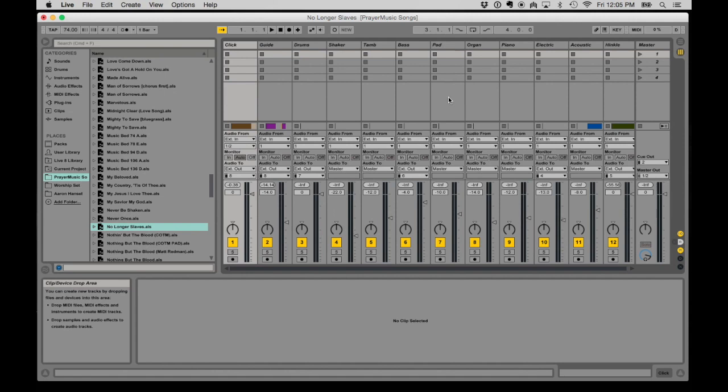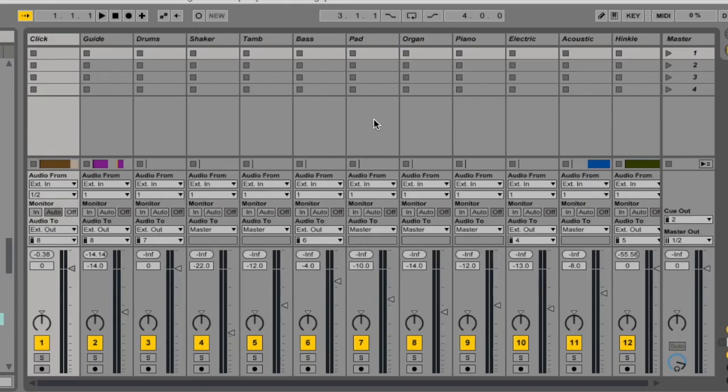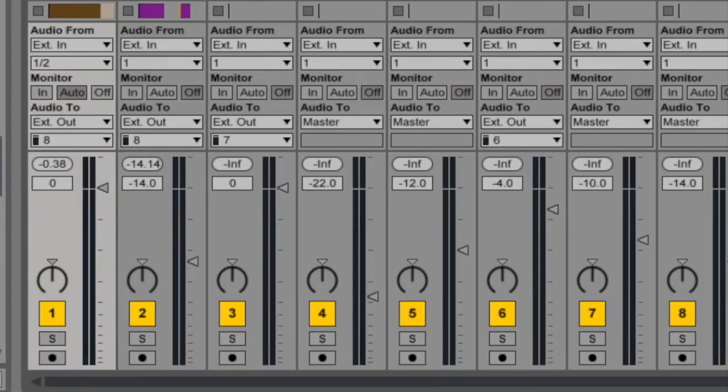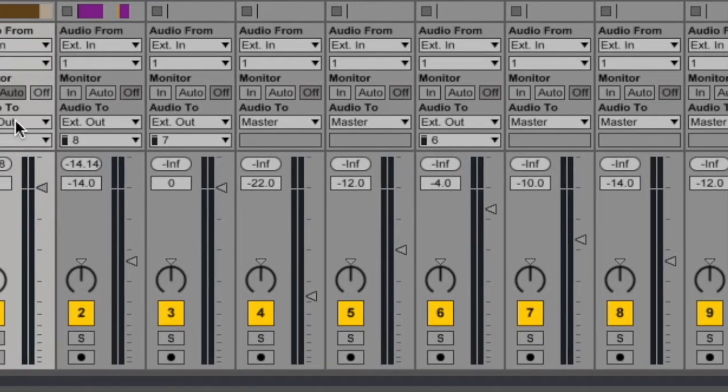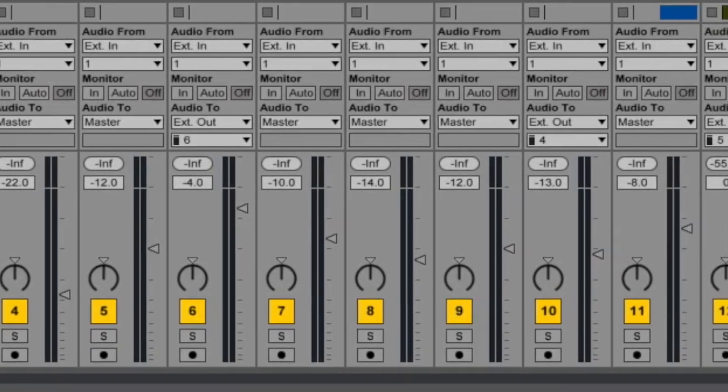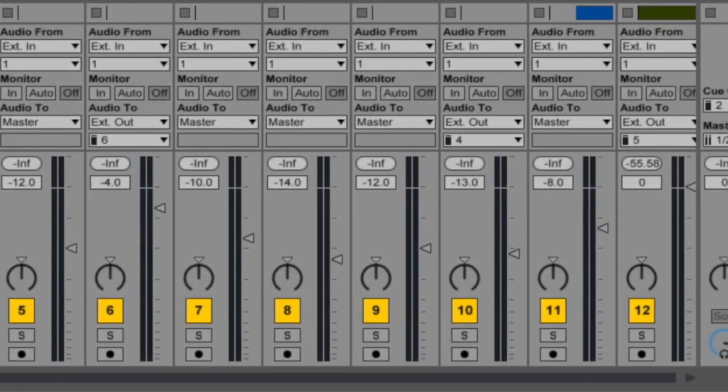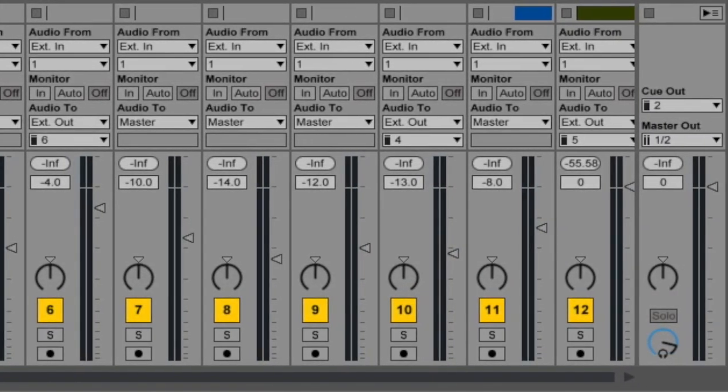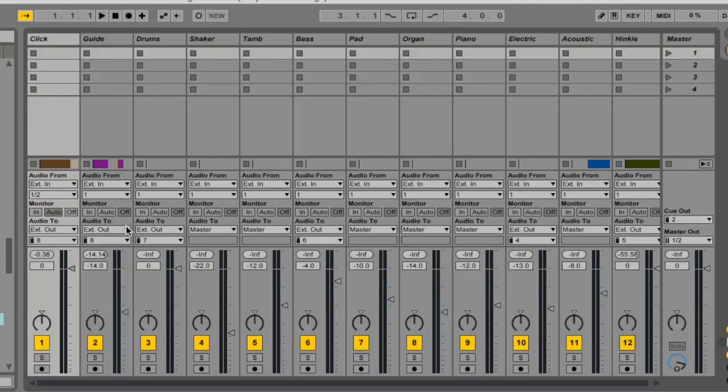There's two ways to use Ableton Live. There's this session view, which is also known as vertical mode because the interface kind of goes up and down, and I do use this to set the channels where tracks go out and also do some basic mixing. A lot of worship teams will use session view because you can chop up your songs into verses and choruses and put them up here and have a lot of flexibility during the actual set.